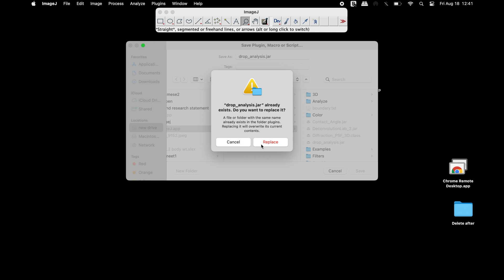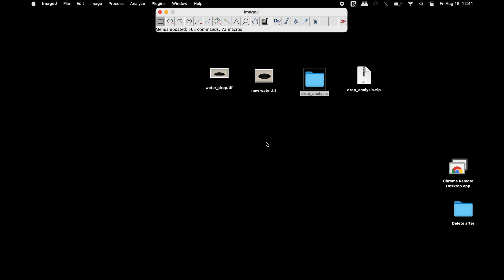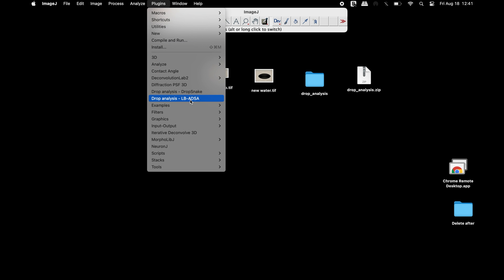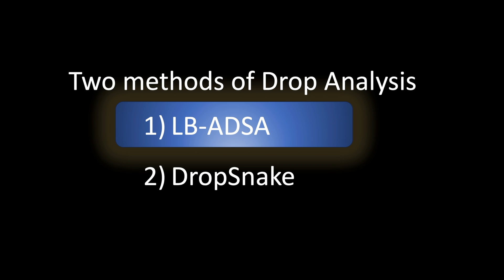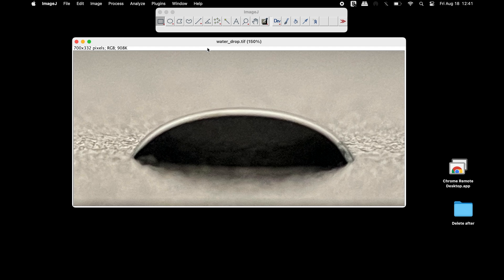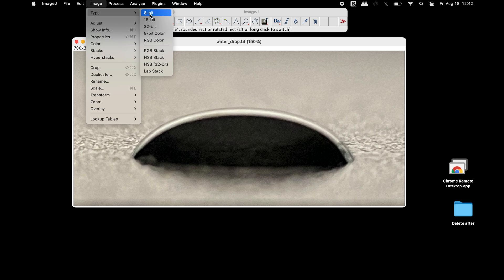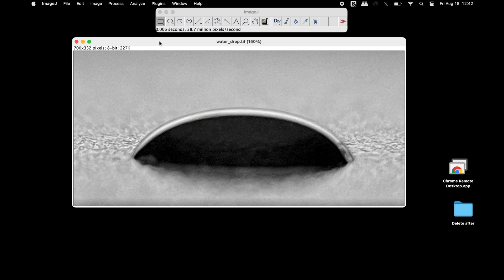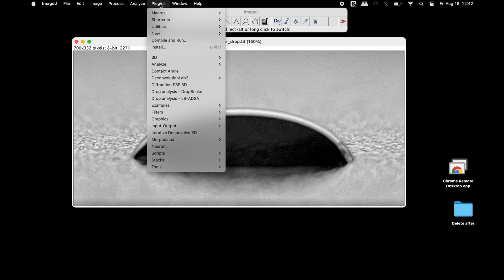To verify the plugin is installed correctly, click on Plugins and locate the Drop Analysis plugin. To measure the contact angle, open the image of interest using ImageJ. The first step is to convert the image type into an 8-bit image. Then head to Plugins and click Drop Analysis LBADSA.